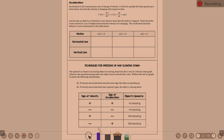Velocity is the rate at which the position is changing with respect to time. Acceleration is the derivative of velocity — it's the rate of change of the velocity. Because the derivative is always the rate of change, acceleration is the instantaneous rate of change of velocity.